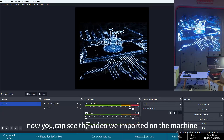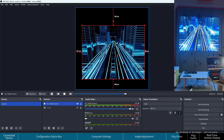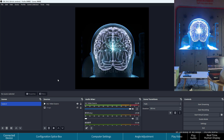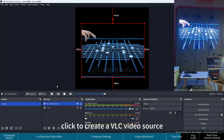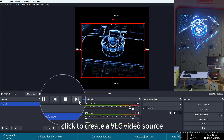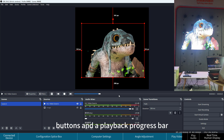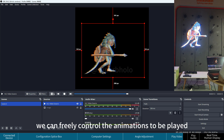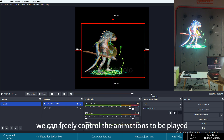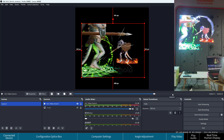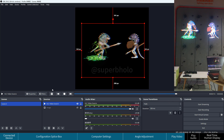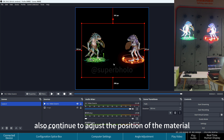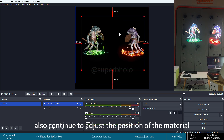You can now see the imported video playing on the machine. Click to create a VLC video source — there are playback control buttons and a playback progress bar, allowing you to freely control the animations being played. You can also continue to adjust the position of the material as needed.